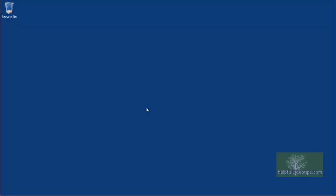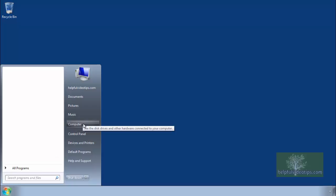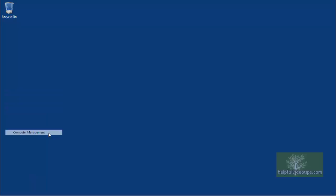After you have completed the system image restoration, the next step is to open Computer Management. In Windows 7, click the Start icon, right-click Computer, and then click Manage. In Windows 8.1, right-click the Start icon and then click Computer Management.